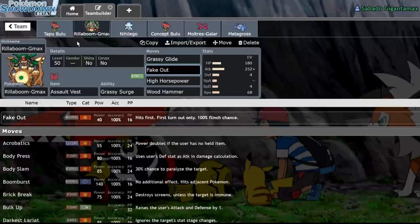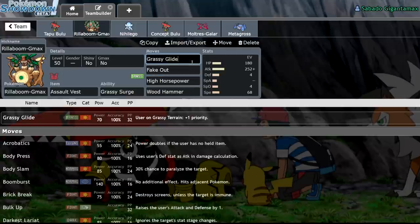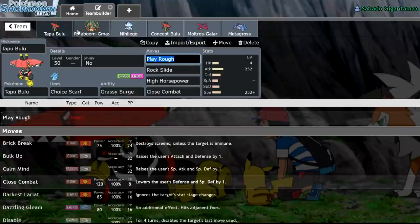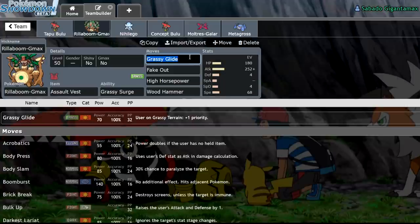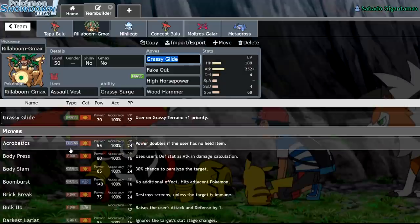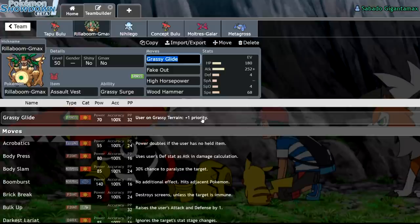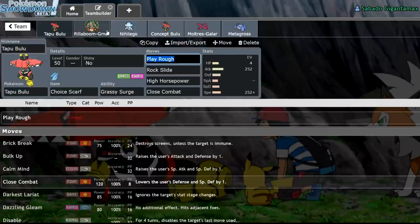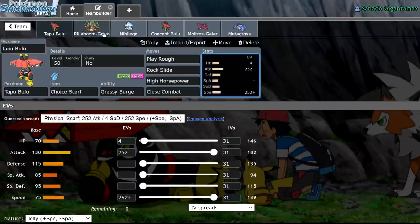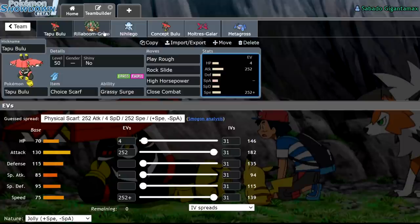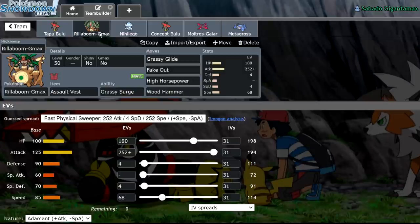However, Rillaboom just has naturally higher speed. 85 is a pretty good tier. Along with that, it has access to Fake Out, which is one of the most important tools in VGC, being able to on-lead flinch something. And the most important difference between these two guys, I think Tapu Bulu would have had a place in the format if it got access to this move. Grassy Glide. Grassy Glide is a 70 base power move, which in Grassy Terrain, not only gets the power boost from the Terrain, but also is plus one priority. That is a huge shame, because this guy would have had one of the strongest Grassy Glides in the game. 130 attack, that's disgusting.